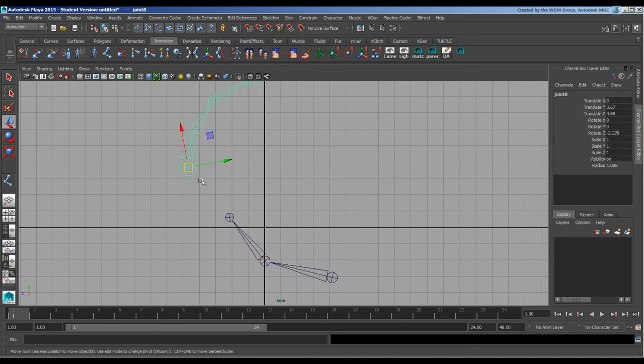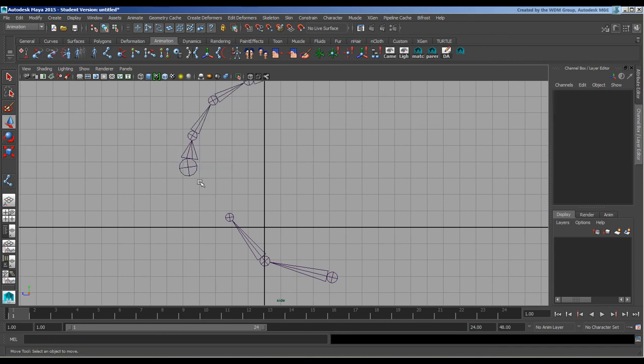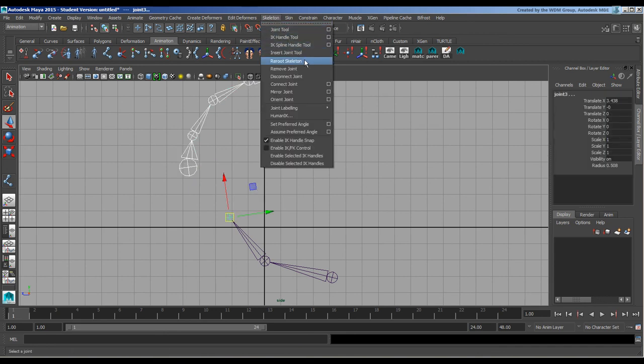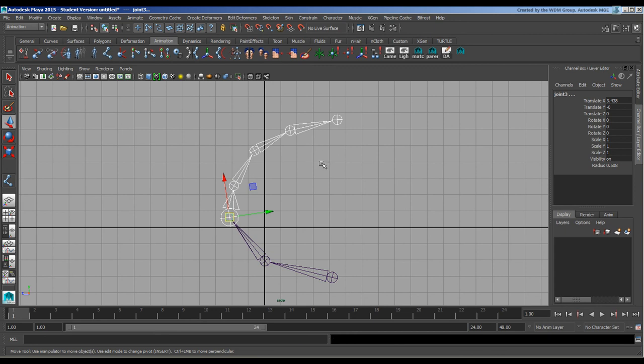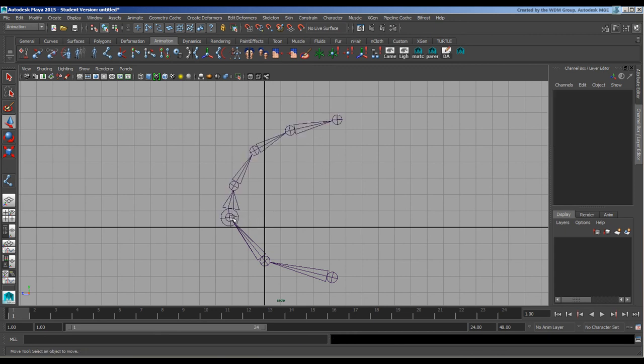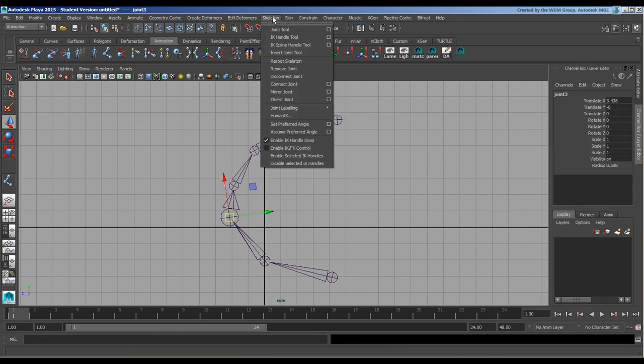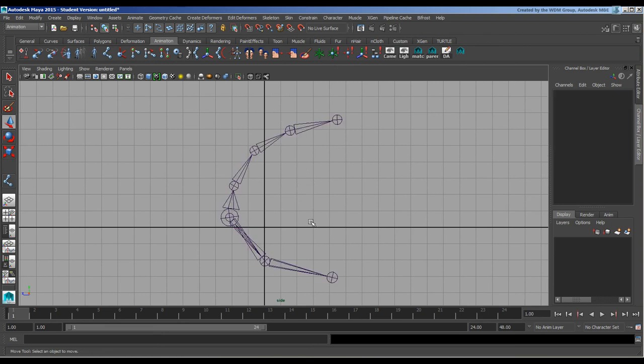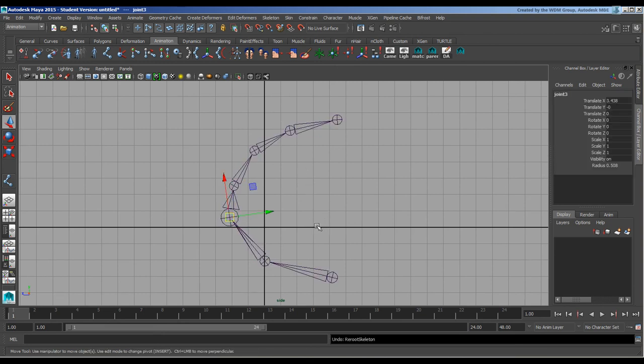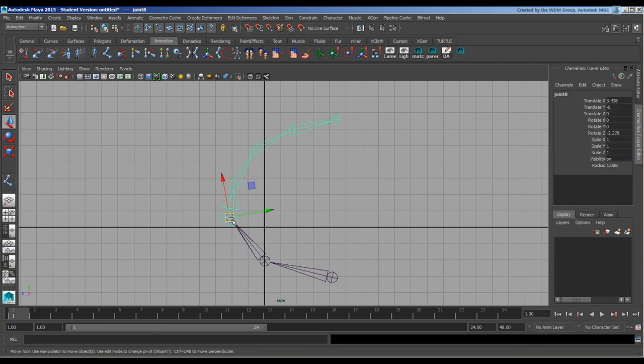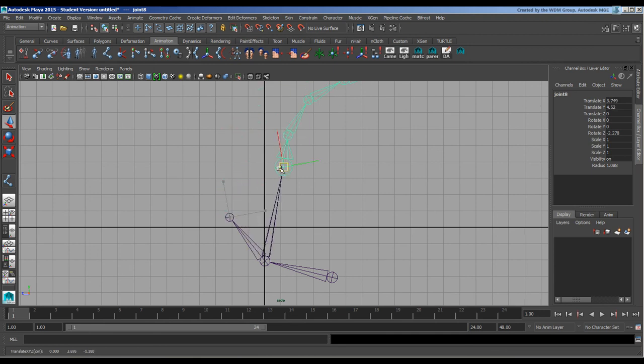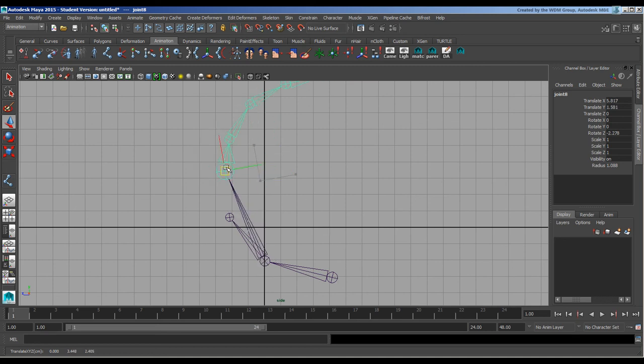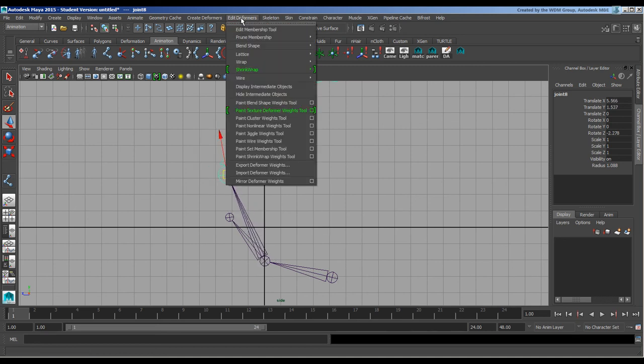We'll go to Skeleton > Connect Joint and that will do that, and that's going to mess that up. So it only connects a child to that and basically it will parent itself automatically down the chain. So that's the Connect Joint.